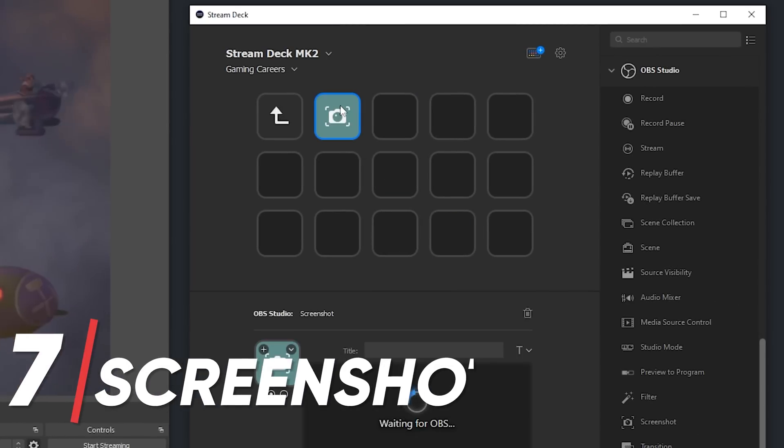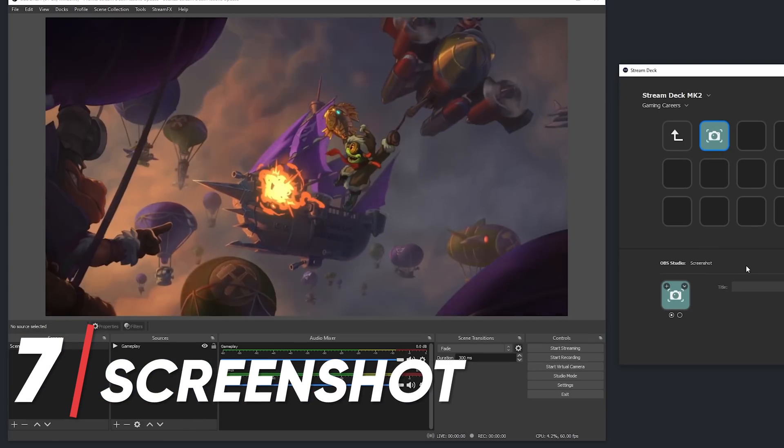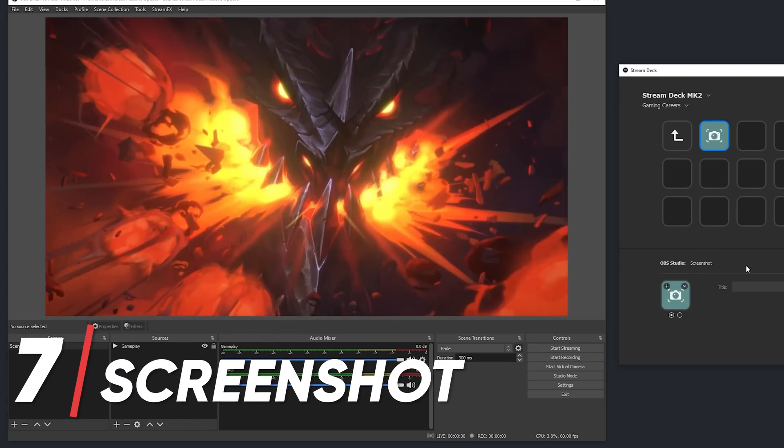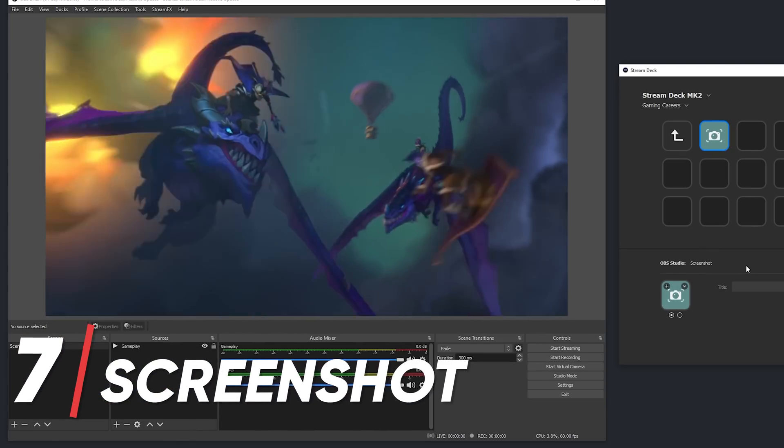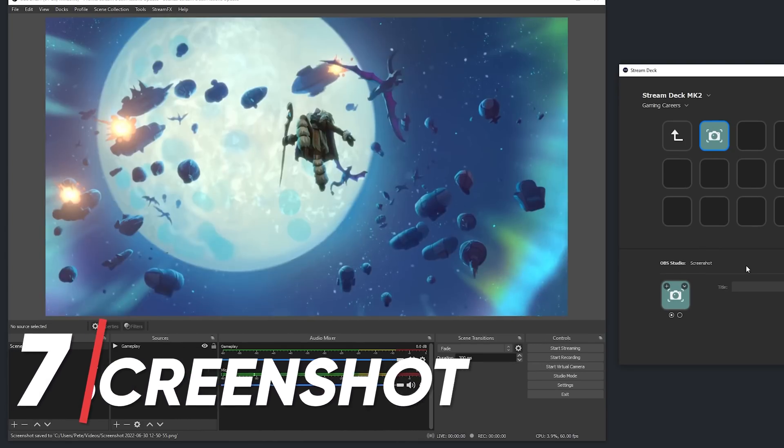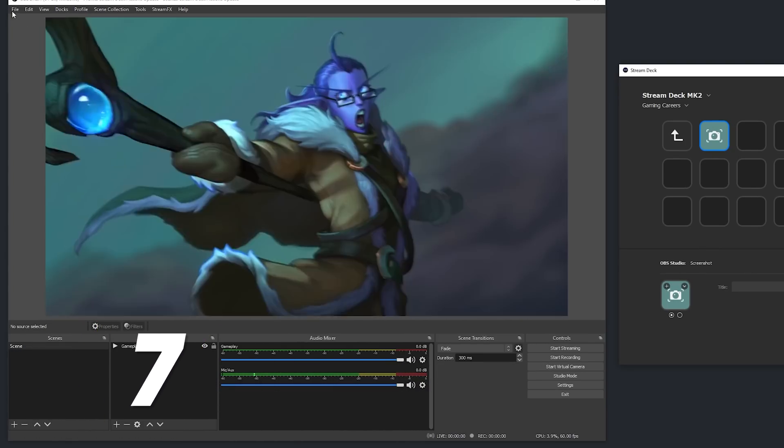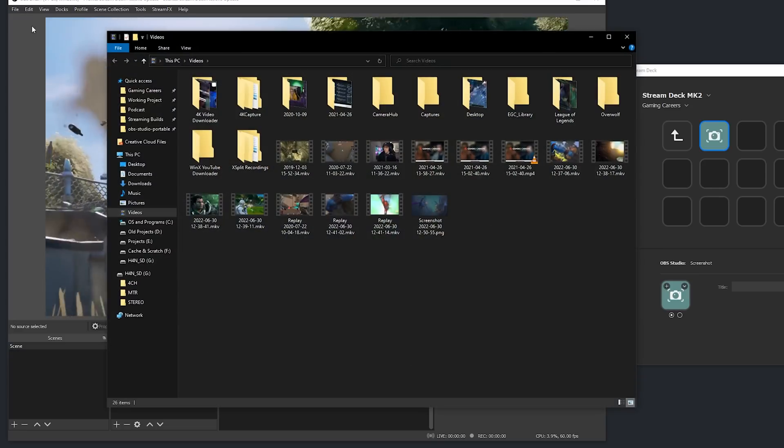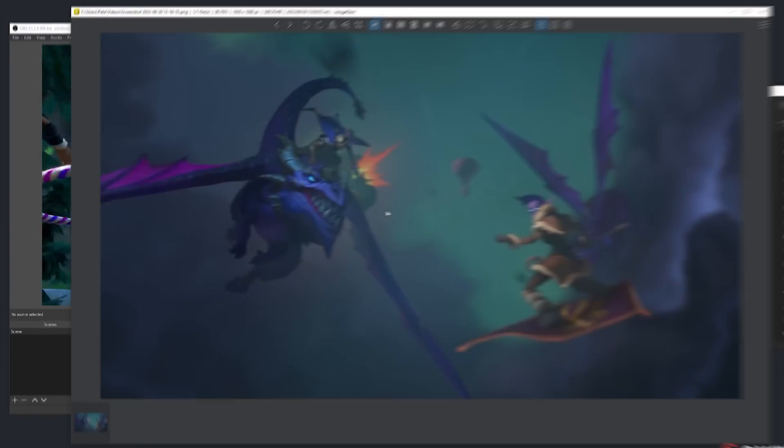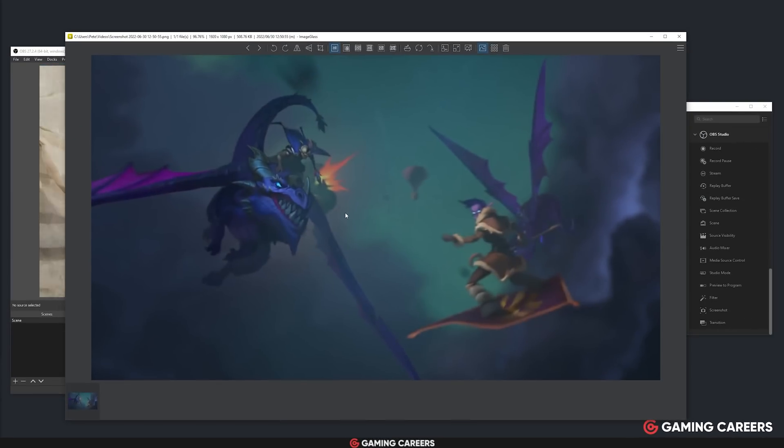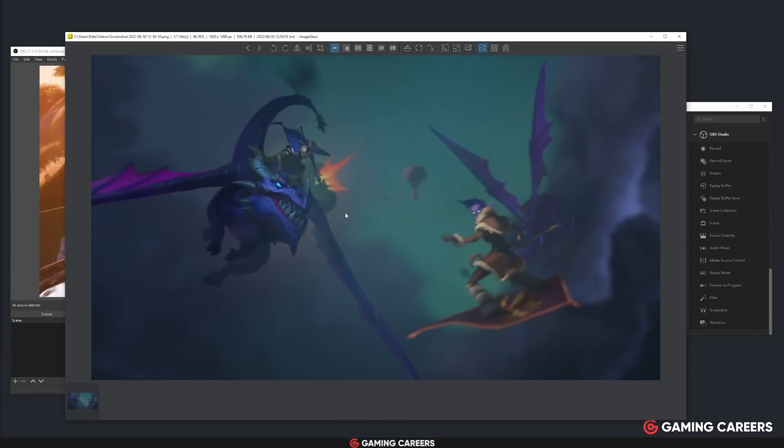The screenshot action simply just takes a screenshot of the current preview in OBS, and this gets saved as a PNG to the same location as your video recordings, which you can always access by going to File and Show Recordings.